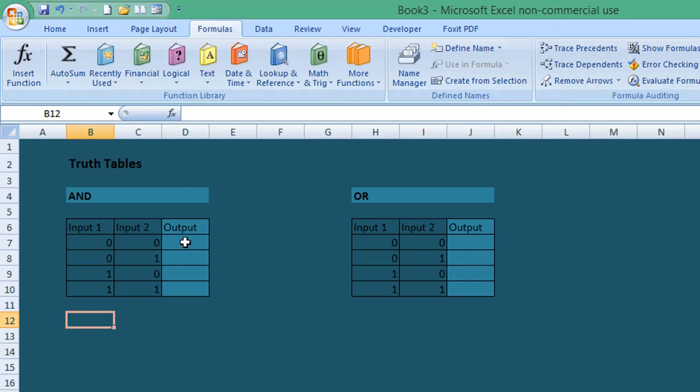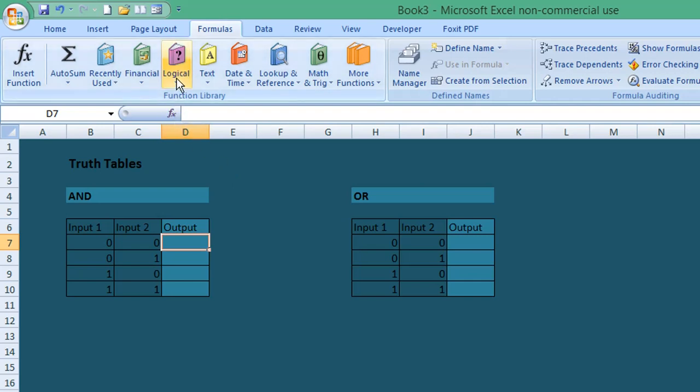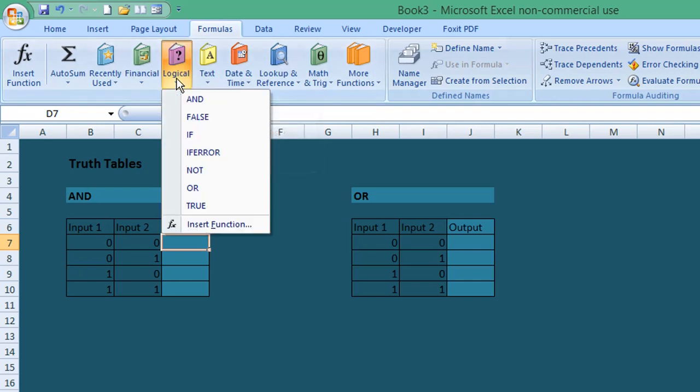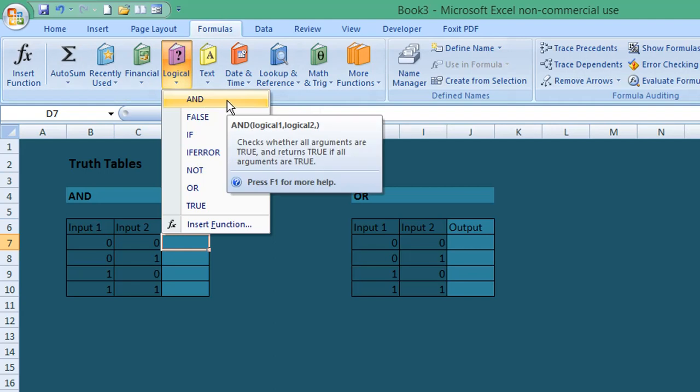Select the first cell where you want to start your formula. From the Formulas menu on the ribbon, go to Logical, select that, and then select AND from the list.